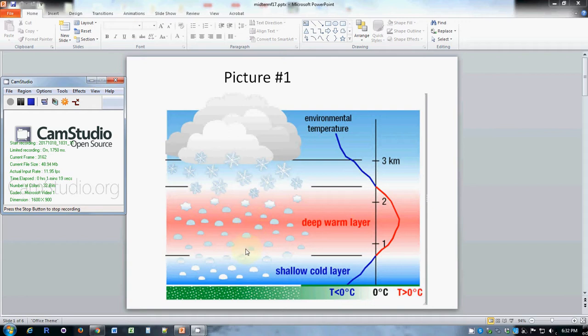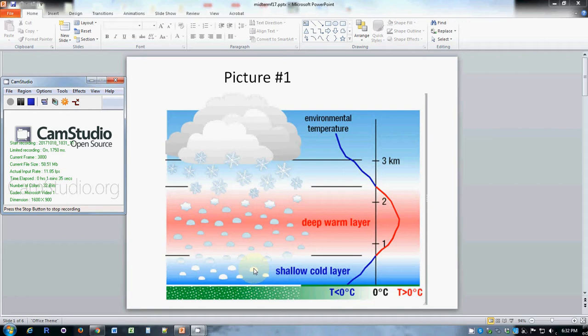Then the raindrops continue to fall but they pass through a cold layer. What happens to the raindrop as it falls through this cold layer is it becomes super cooled, which means it stays liquid but its temperature is actually below freezing.